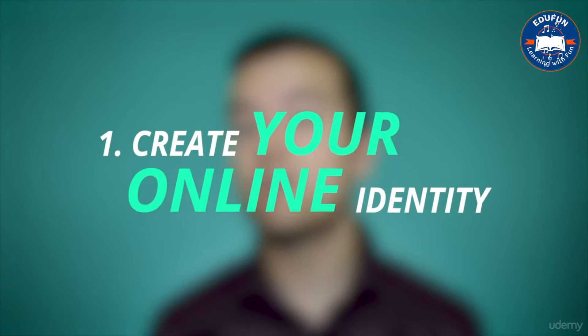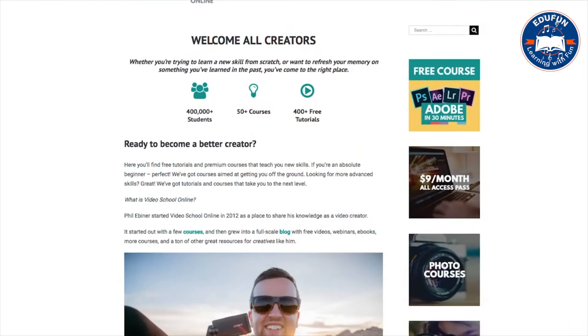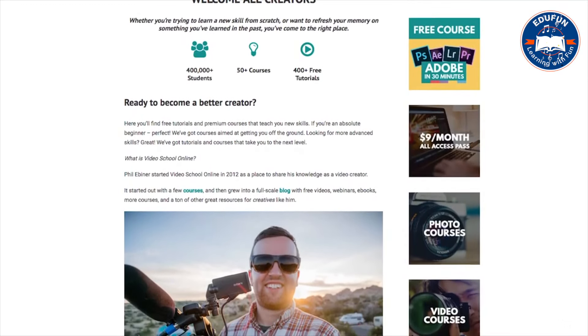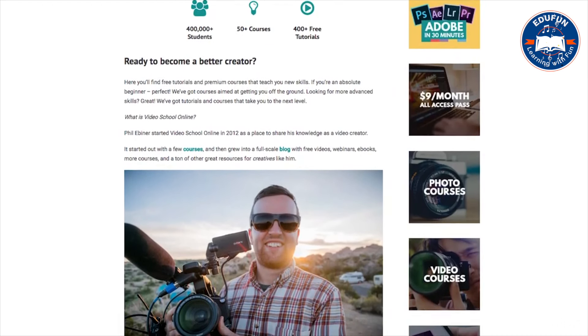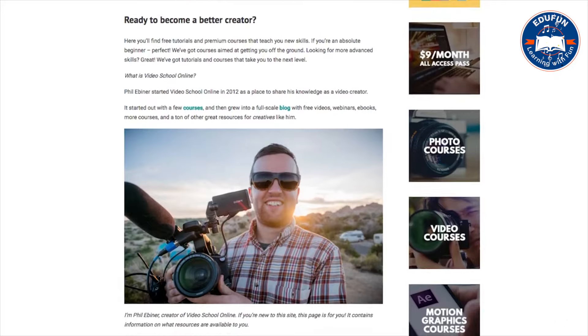Step one is to create your online identity. First, this means creating a website. Your website is your home base — it's where you control your story and your messaging, where you can sell your products and services, and where you can give away free content to grow loyal fans. You need a website.